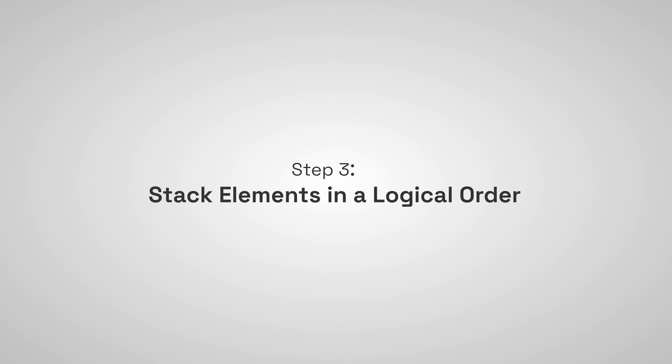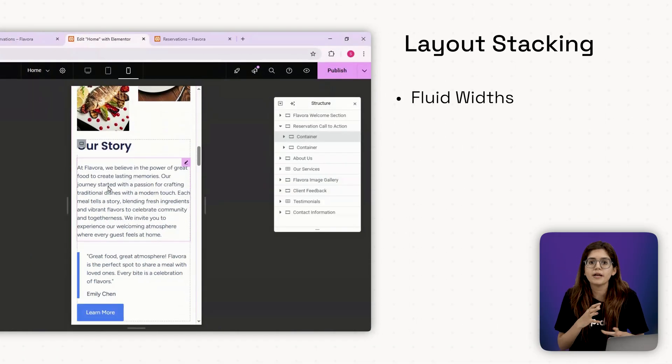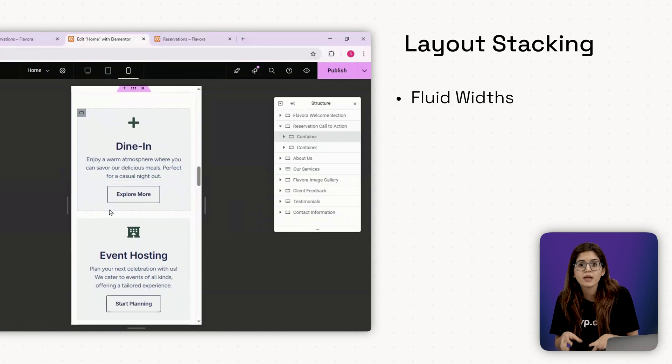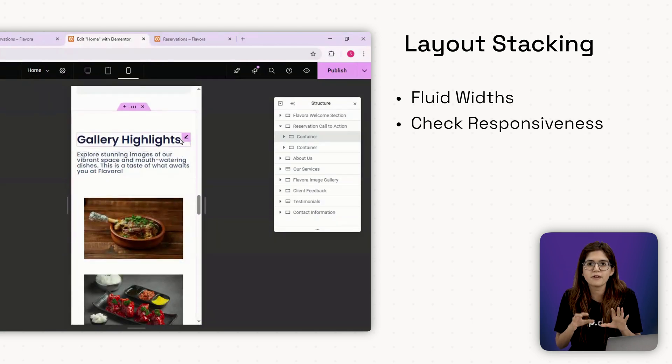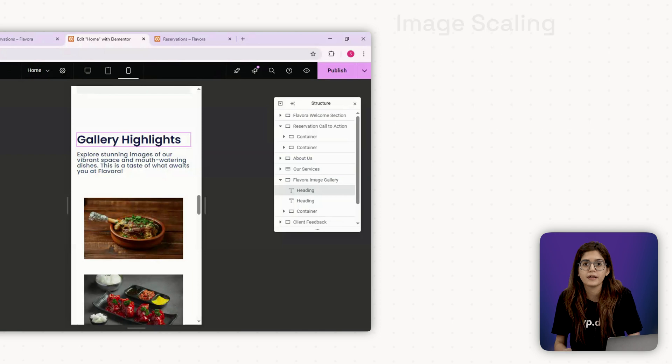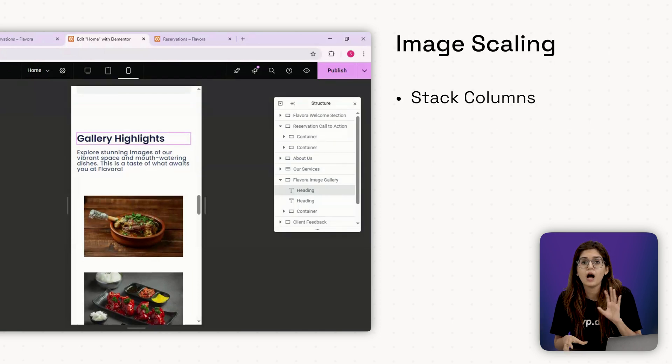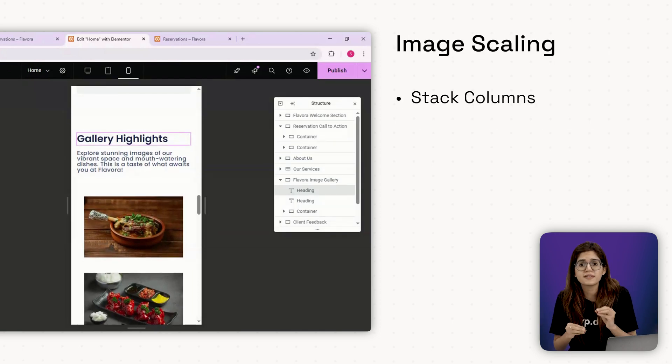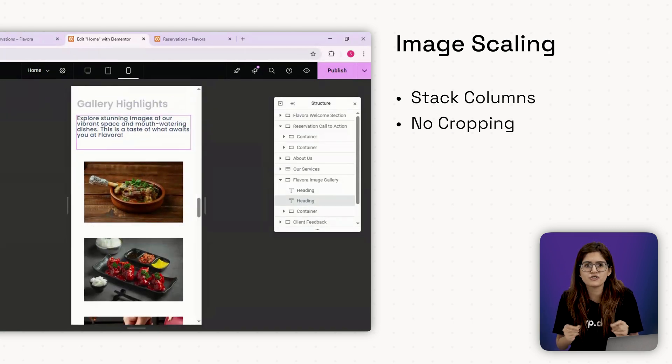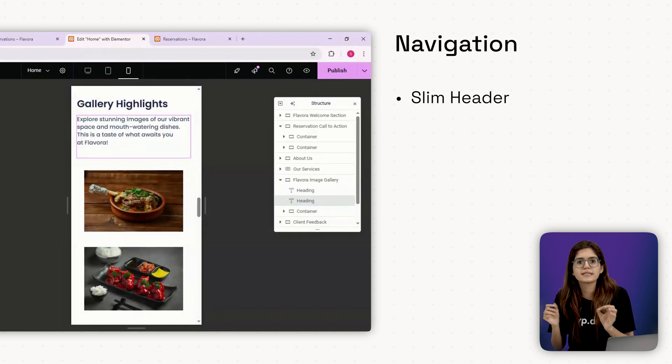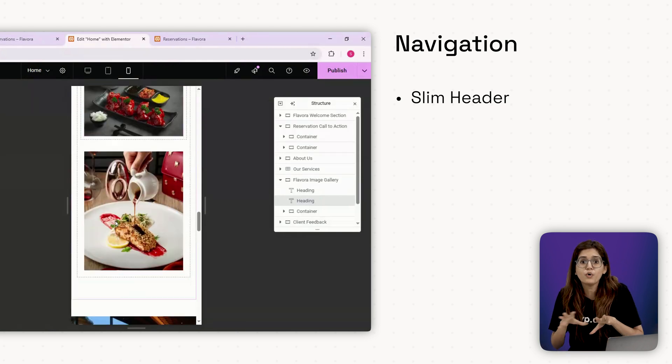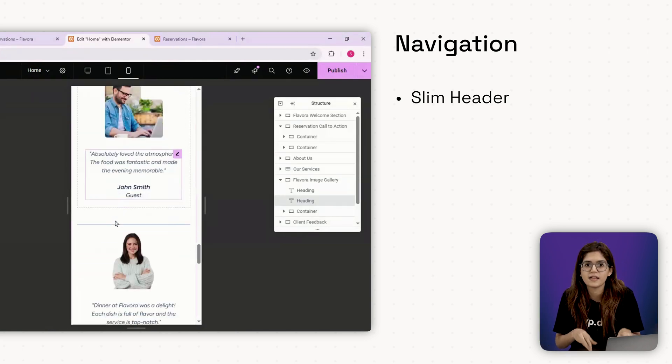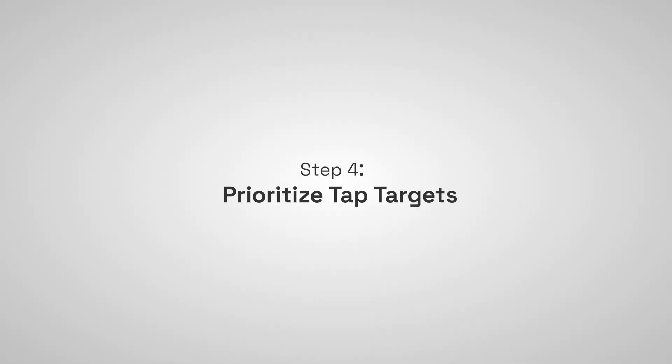Step number three, stack elements in a logical order. Two to three column sections, collapse them into stacked blocks on mobile. Elementor does this by default, but check manually, especially for menu items, benefits or testimonials. Images. Make sure they scale properly. Avoid fixed widths. Use percentage or full width and don't drop important visuals just to make things fit. Navigation. If you're using a sticky header, make sure the logo and menu don't have too much vertical space. And make sure your menu icon hamburger is clear and functional.